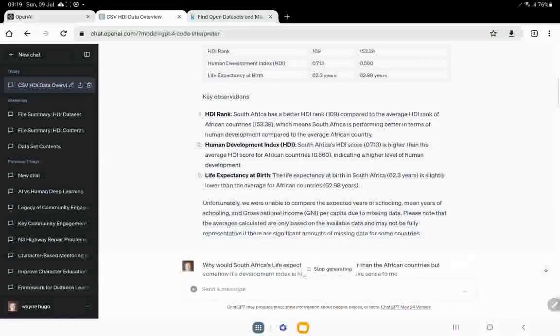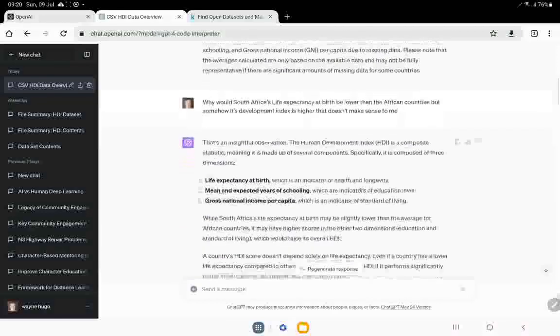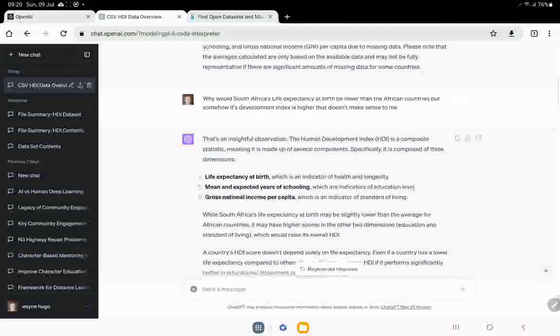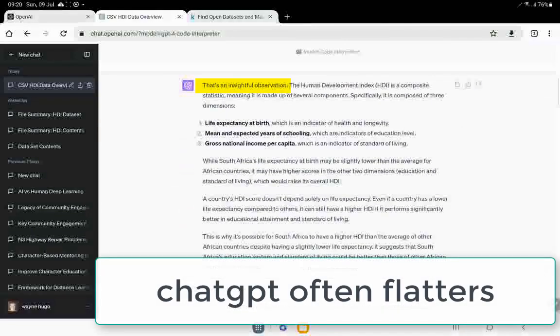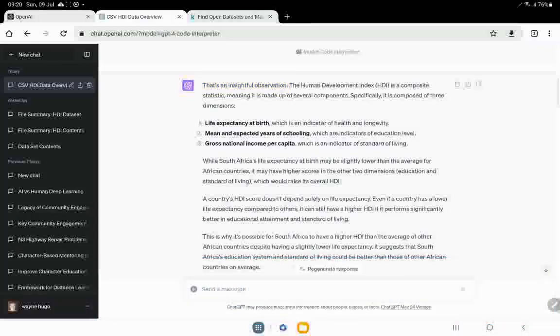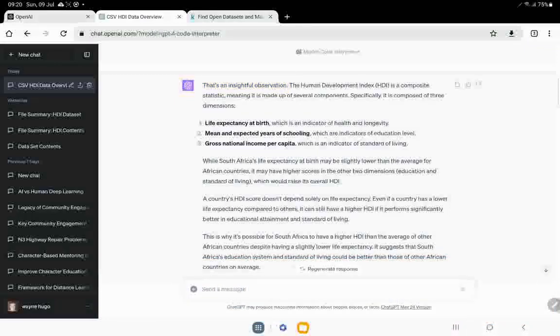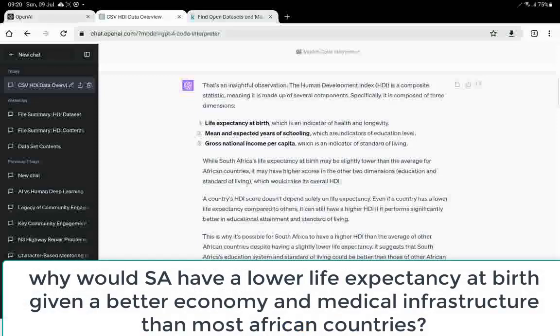Why would South Africa's life expectancy at birth be lower than the African countries, but somehow its development index is higher? That doesn't make sense to me. Let's see what it says. All right. Cause it doesn't make sense to me. So this kind of thing where you're working across it, let's see. Oh, thank you very much. It's insightful. Hey, I'm a beginner. So it's composite. It's made up of several things. So it doesn't solely depend on life expectancy. Okay. I get that. But what I'd now want to do is interrogate this.